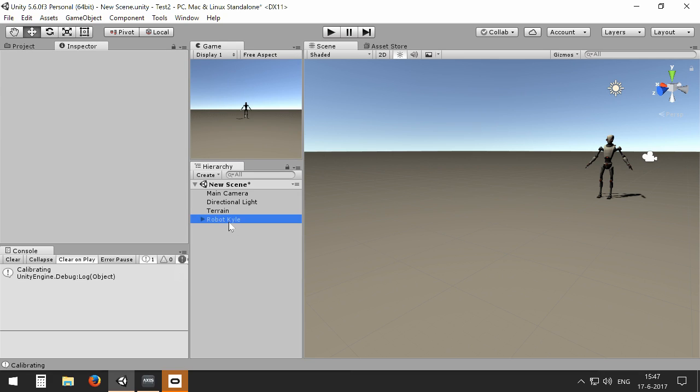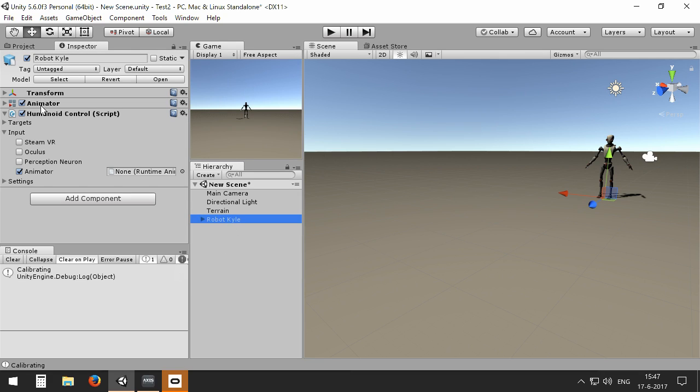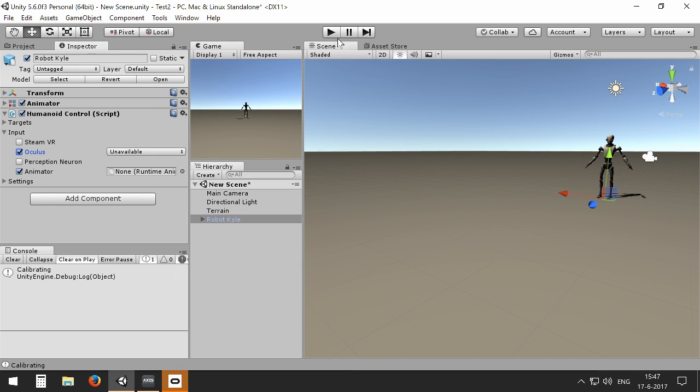Now if you go back to the Robot Kyle and Humanoid script, you will see we have two additional options for SteamVR and Oculus. So we are using Oculus today, so I'm enabling Oculus.